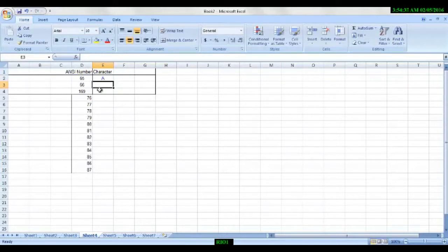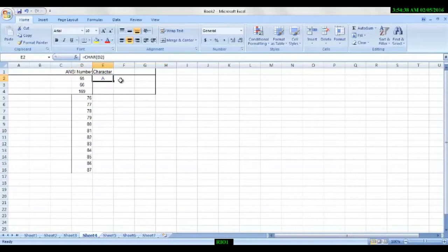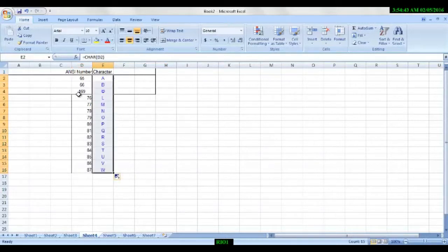So we came to know 65 is equal to A. So drag this. Oh my god, you are so healthy. Every character has a unique code number.